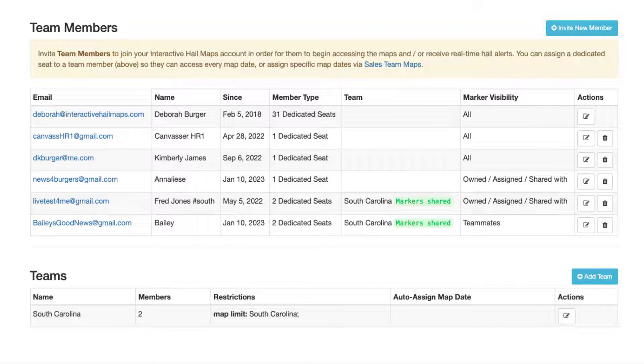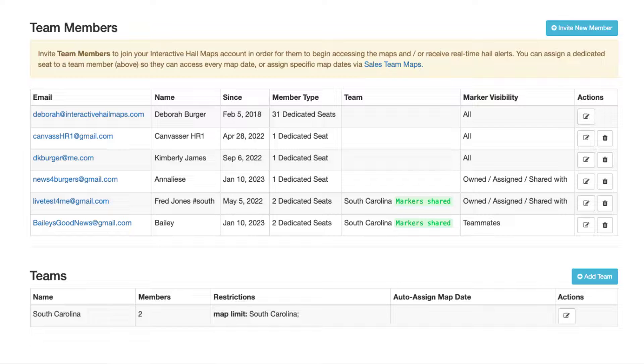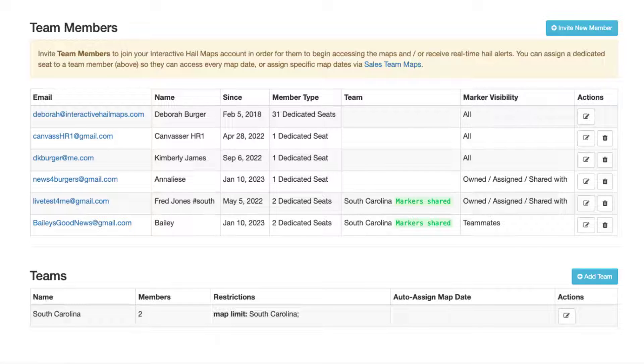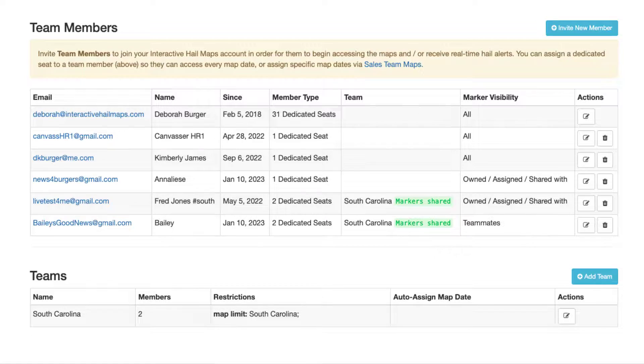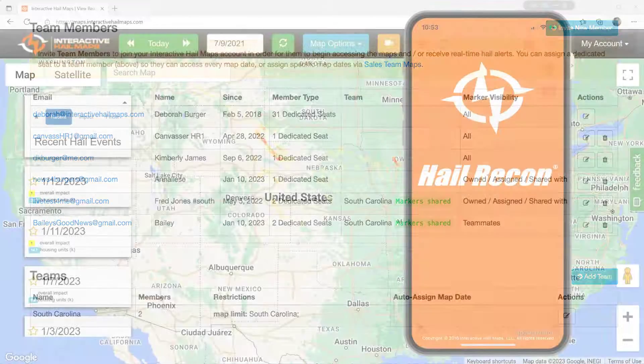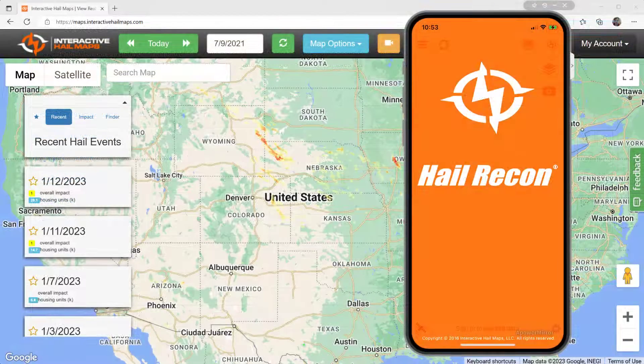One last thing you need to do after you get Hail Recon is set up your team so they can have access. It's ideal to configure your team members individually so they can have access only to what you want them to have access to. We can help you get them set up properly. If you prefer to do it yourself, there is a video link in the description.